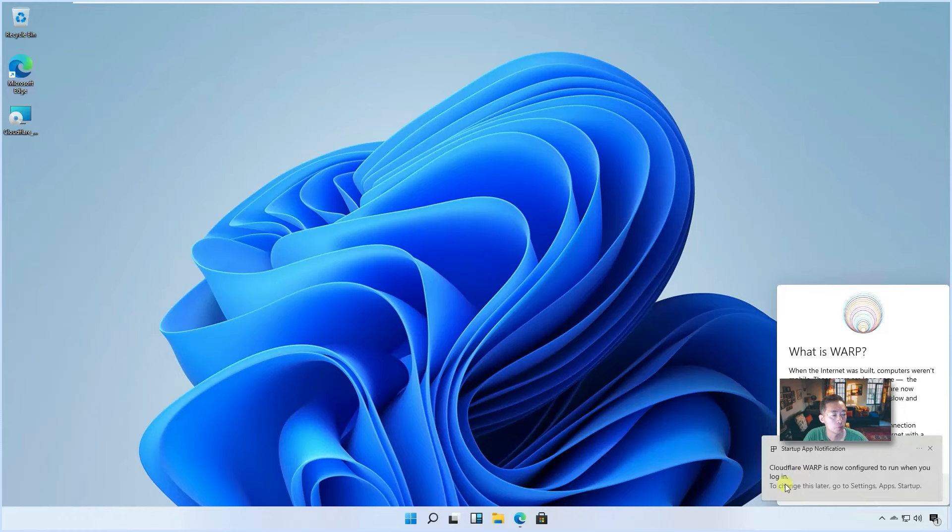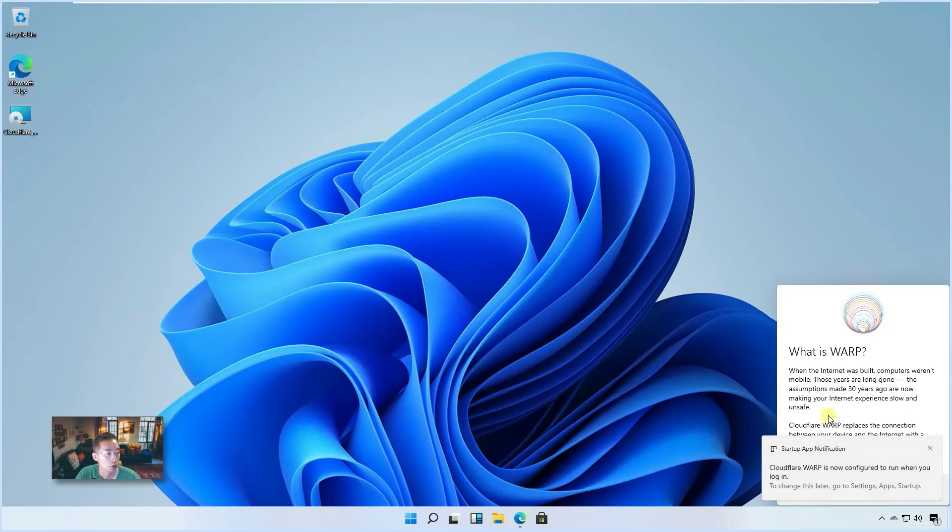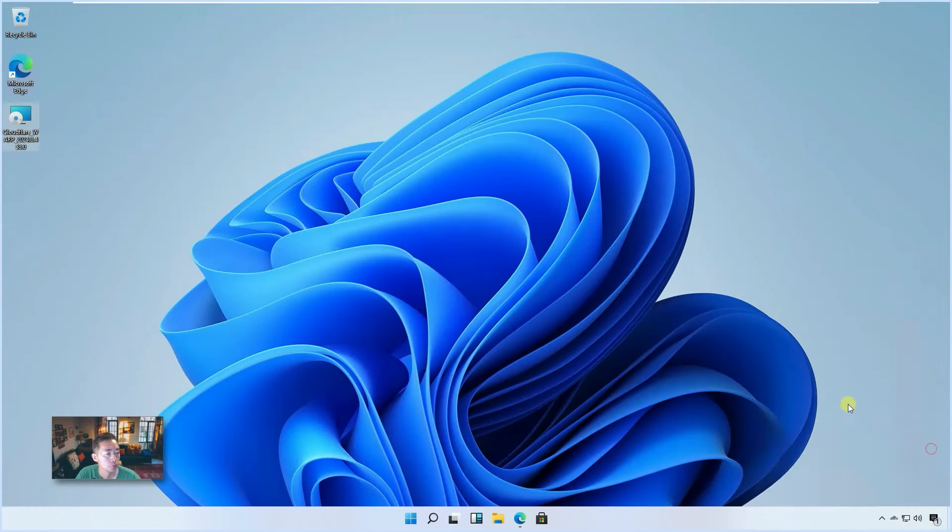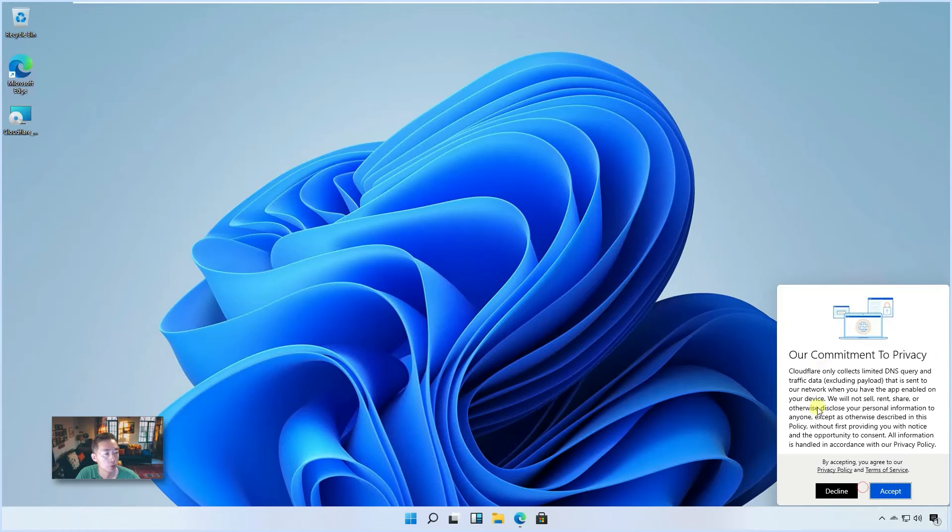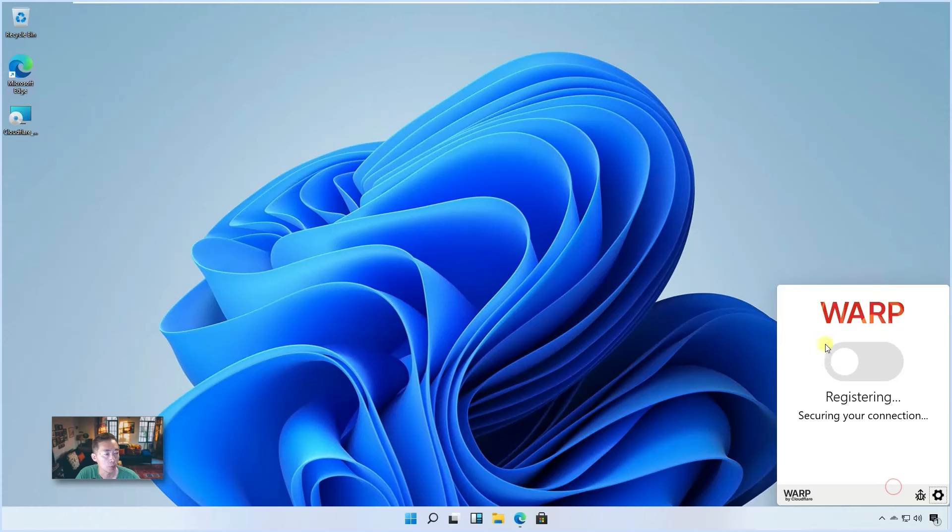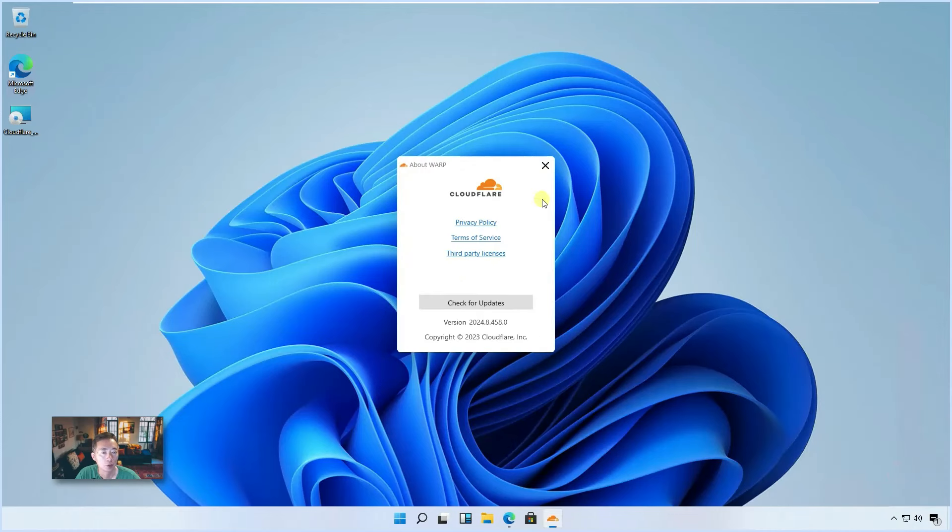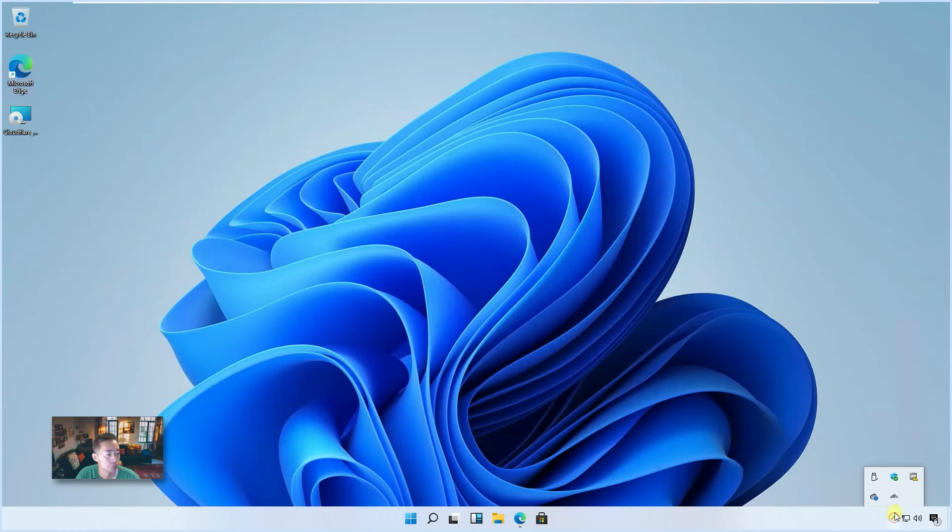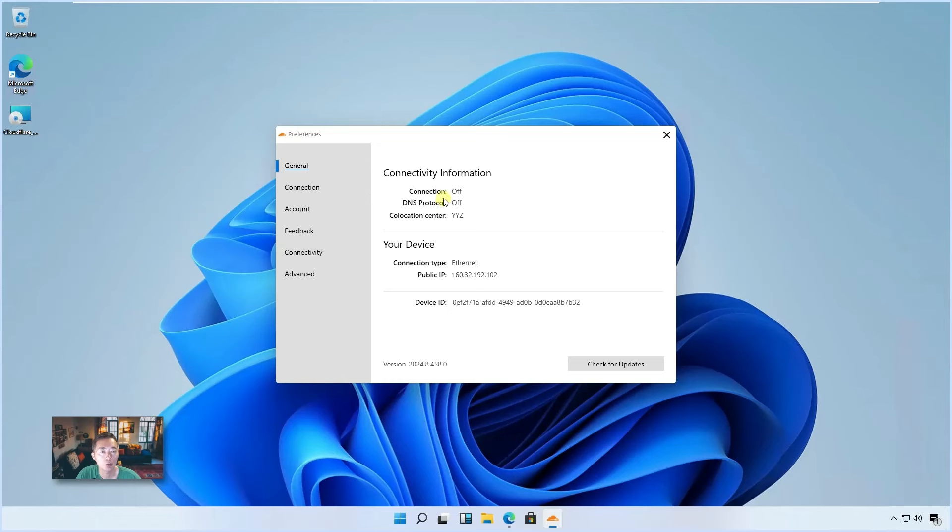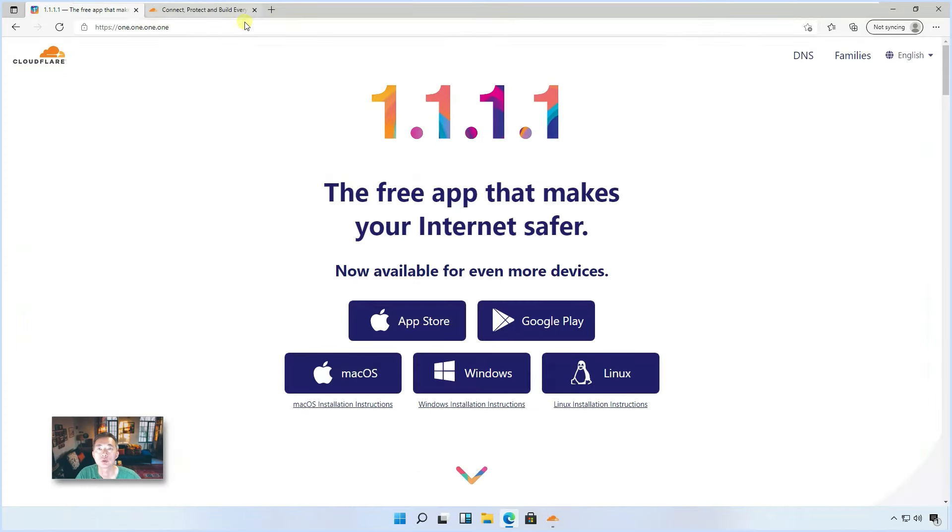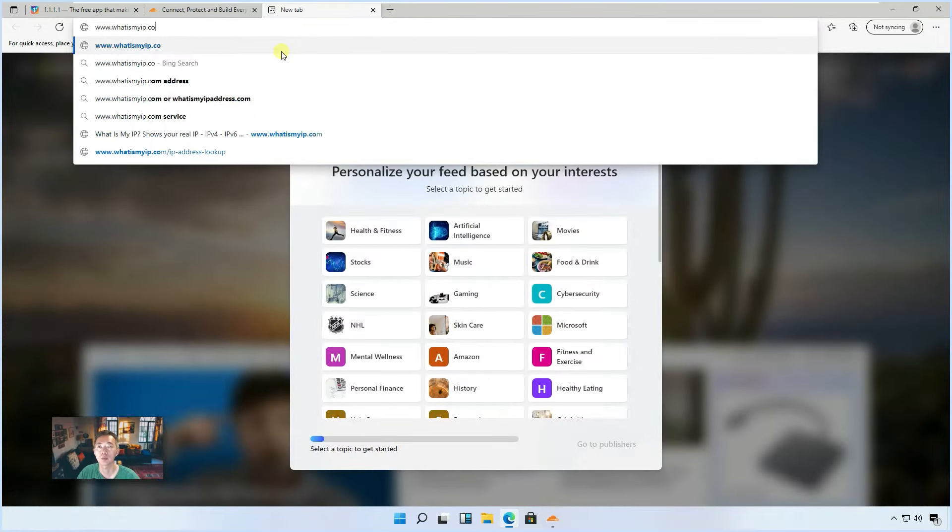It shouldn't take more than two minutes to finish everything. Once you finish the installation, you should be able to see the startup app notification. Cloudflare is now configured to run. You will see this cloud icon is gray right now, but you can click on it. It will give you some instruction what is WARP. Accept the policy. So you're going to register your device to Cloudflare. Now we are not connecting to the Cloudflare data center service yet.